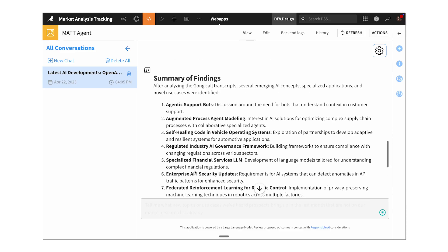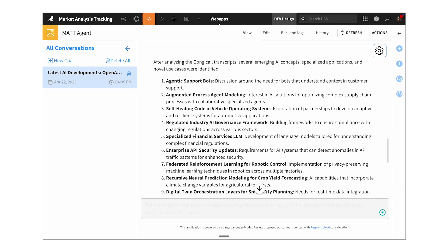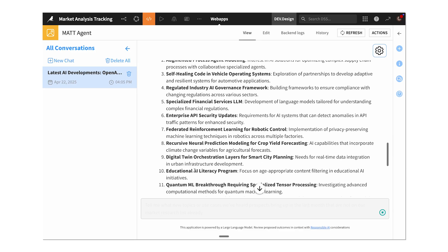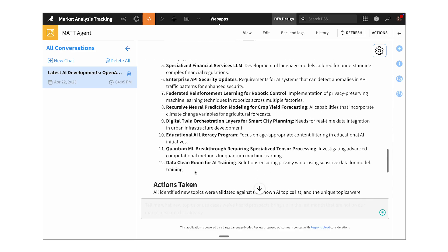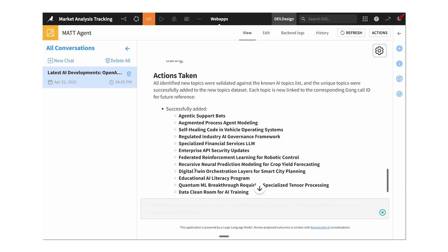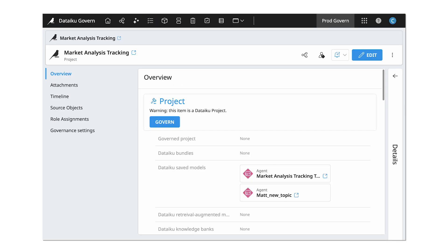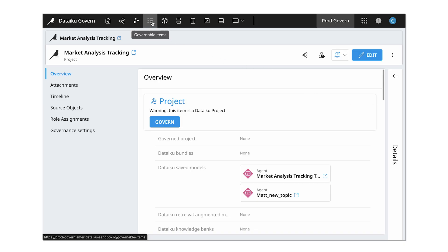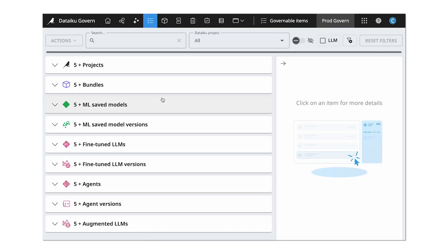Now all my agents are able to interact with the rest of my analytics and AI pipeline, including my trusted datasets, ML models, and my other agents. Plus, these AI agents can be monitored and controlled from the same central location as my other models and projects, making it simple for IT to maintain control as agent adoption scales across the enterprise.